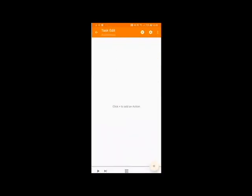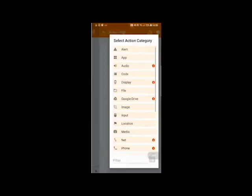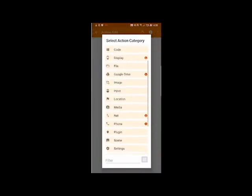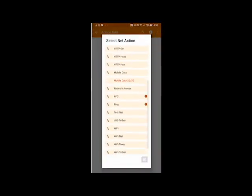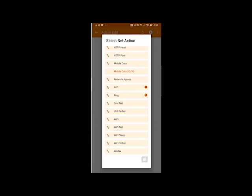Then the plus symbol in the bottom right hand corner. Then again go to Net and this time go to Wi-Fi tether.